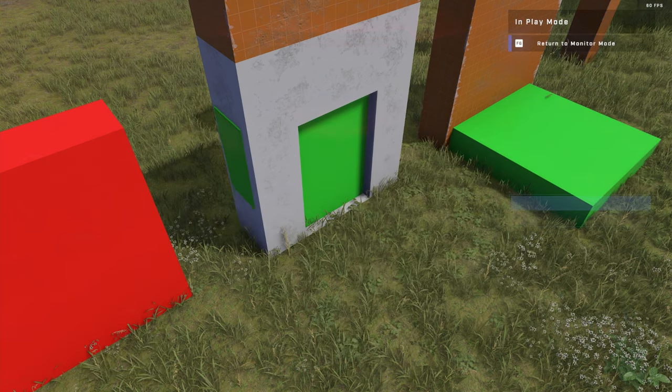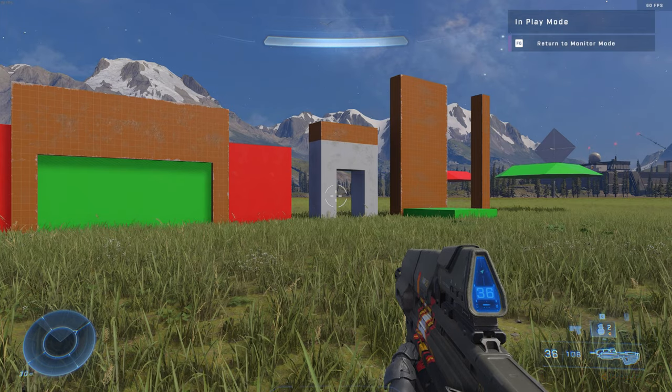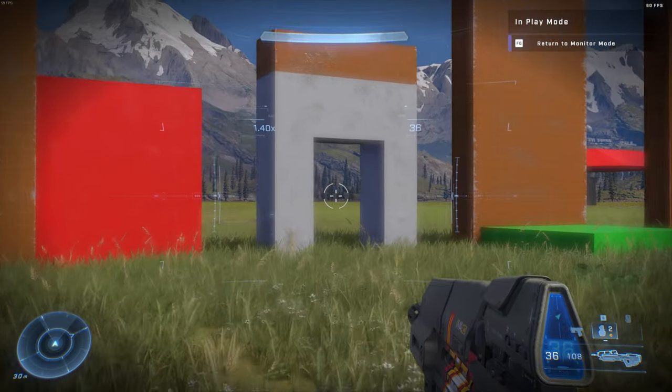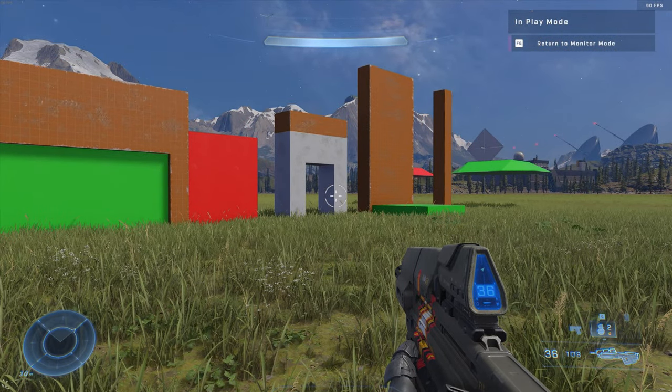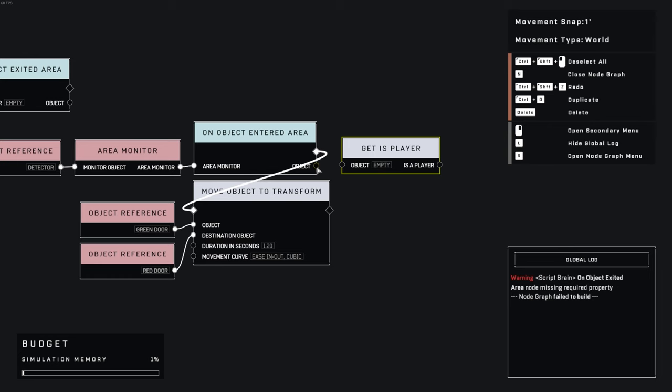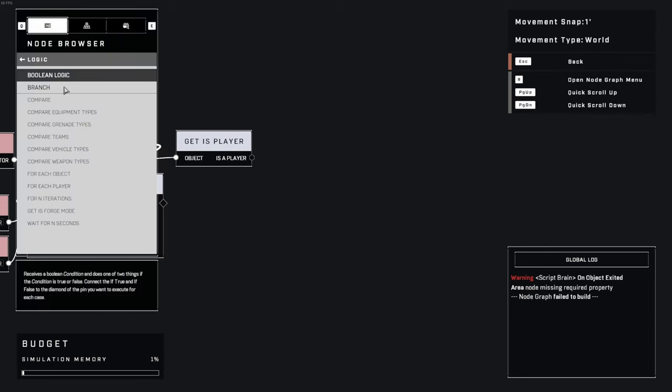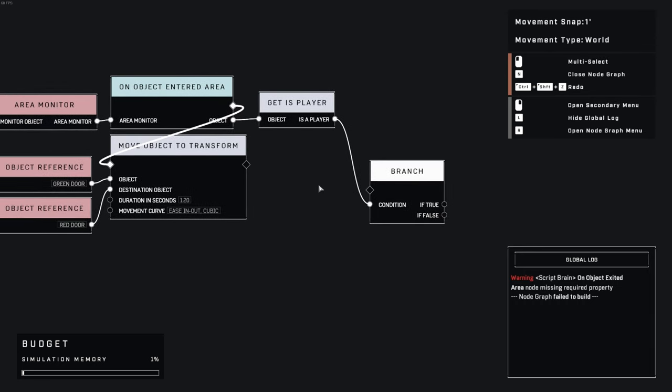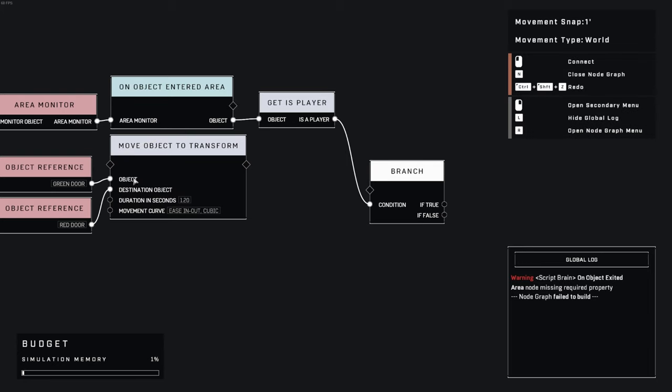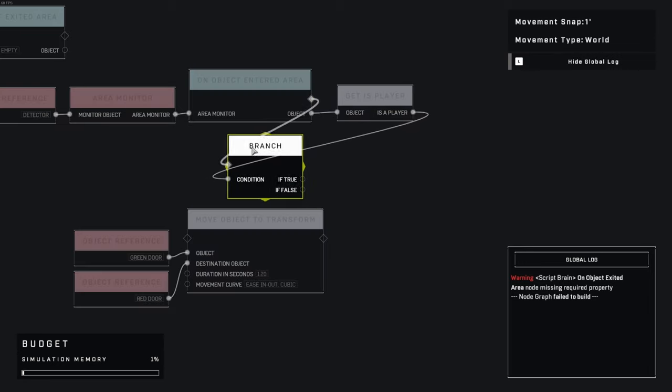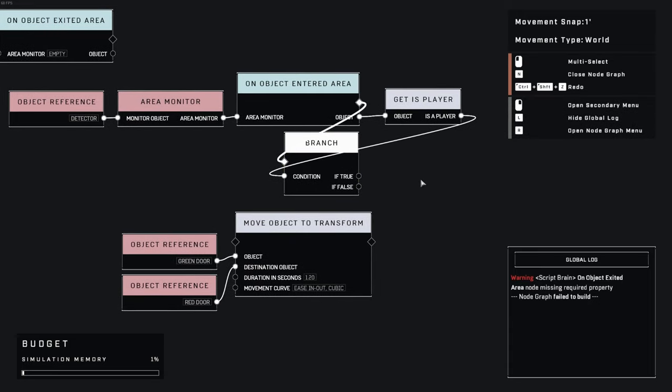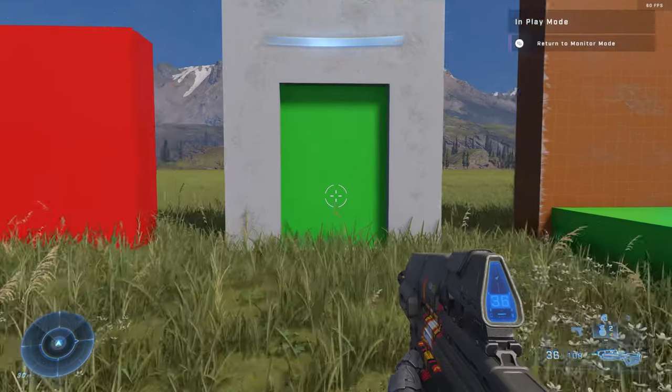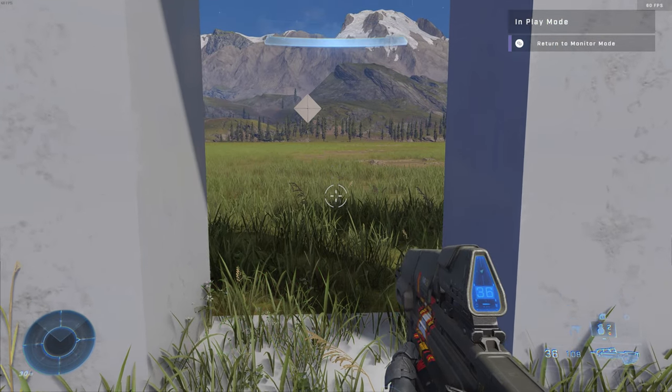See, we never actually told the script that the object entering the area needed to be a player, so the other objects making up the door are being considered instead. To fix this, place a get is player node and connect it like so. Next, place a branch node, which allows us to let the game decide if something is true or false. Now we actually need to backtrack for just a moment to clear the connection on this pin, because the script needs to know whether this is true or false beforehand. With those nodes shuffled around, we're ready to connect the if true output to the move object node. This simple logic reads, if and only if a player enters the area, move the door. And as you can see, without pressing a switch, the door opens when we approach it.